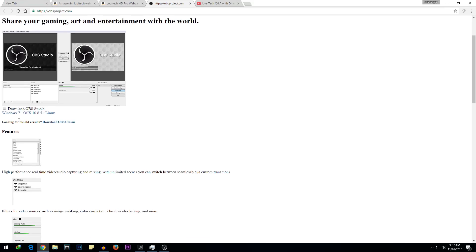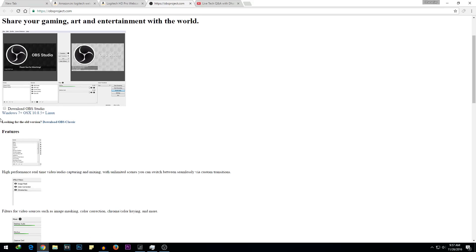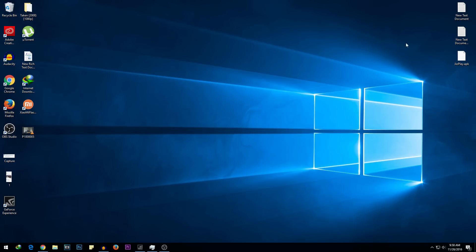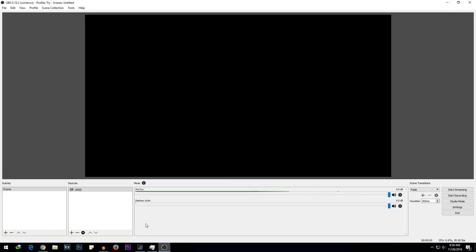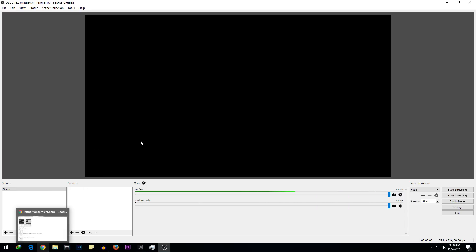After this it's time to download OBS software. Download it from the website given in the description box below. Once you download it, simply install it — I'm not going to show you how to install it because it's really easy. This is how OBS looks when you install it for the first time — there's nothing actually set up yet.